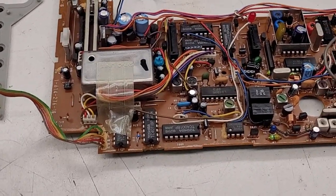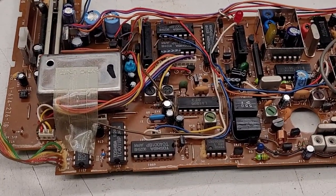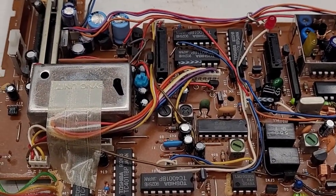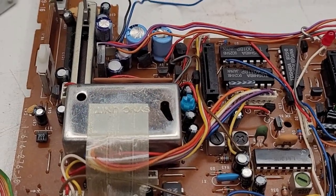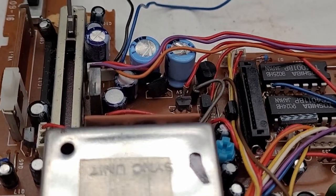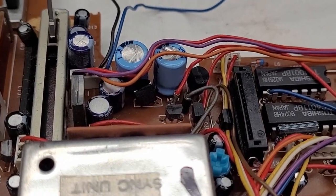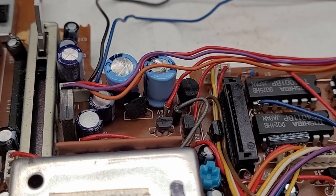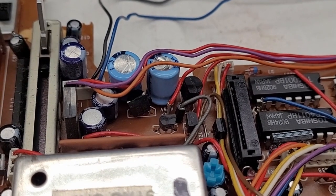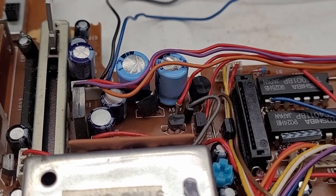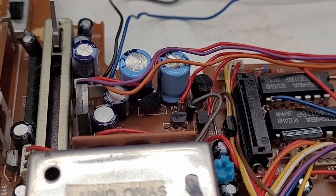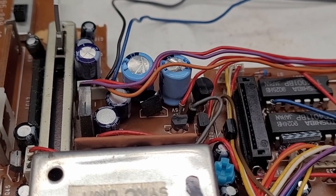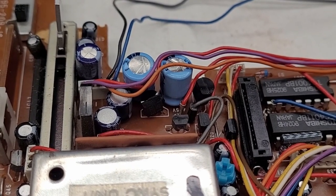Looking over at the main board right here, I don't see really many issues, with the exception of this one bulged capacitor right there. So let's go ahead and do a quick ESR check on that one bulged capacitor and see what it looks like.